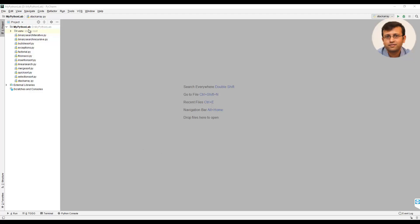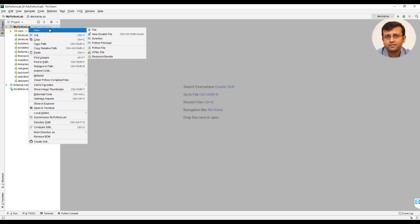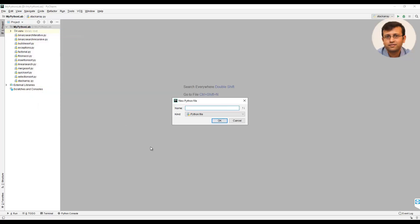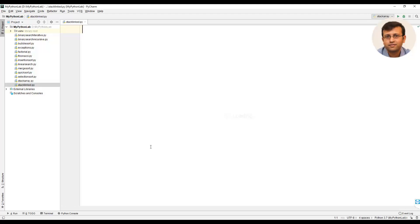In this video we will implement stacks using linked list in Python. We will create a Python file and give it a name as stacks_linked. The first statement we will use is from exceptions import Empty.